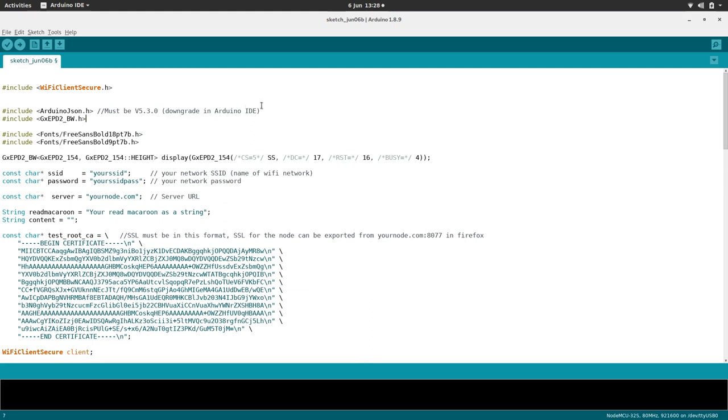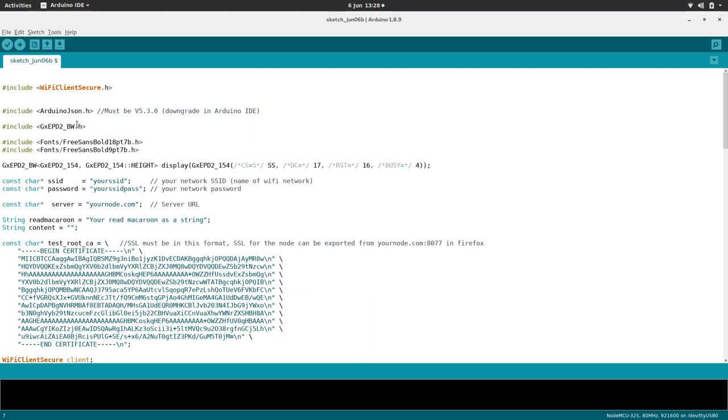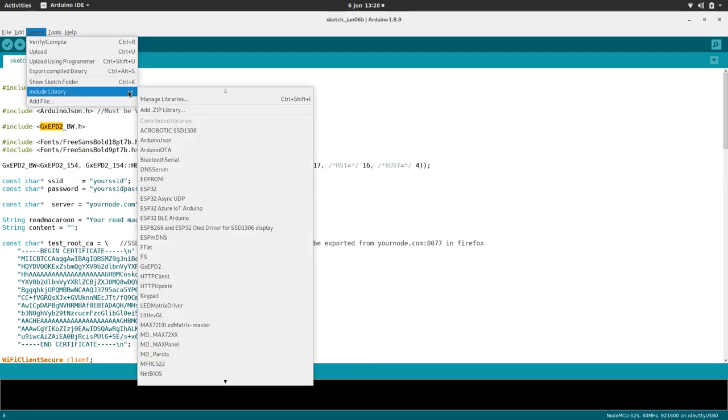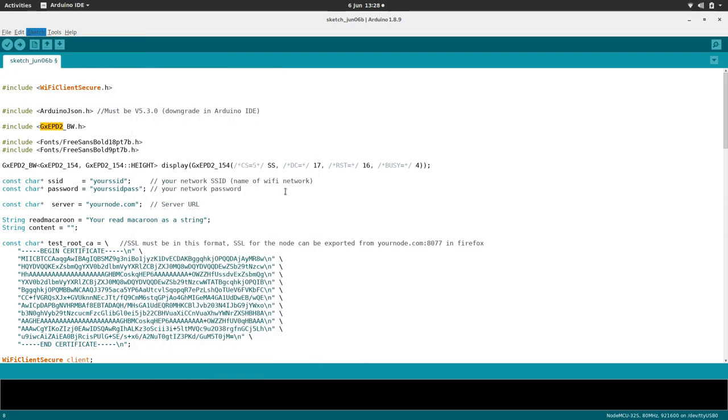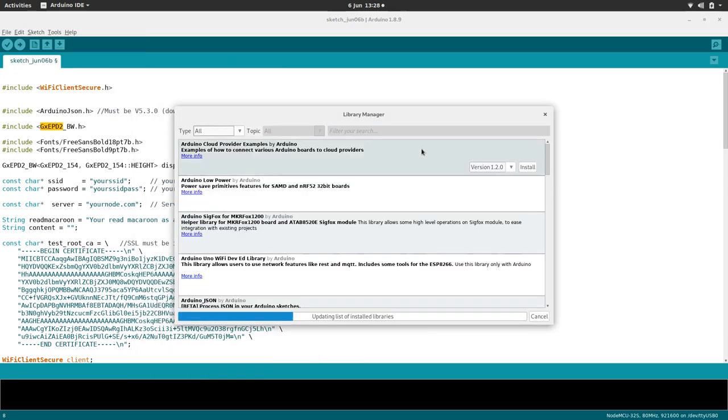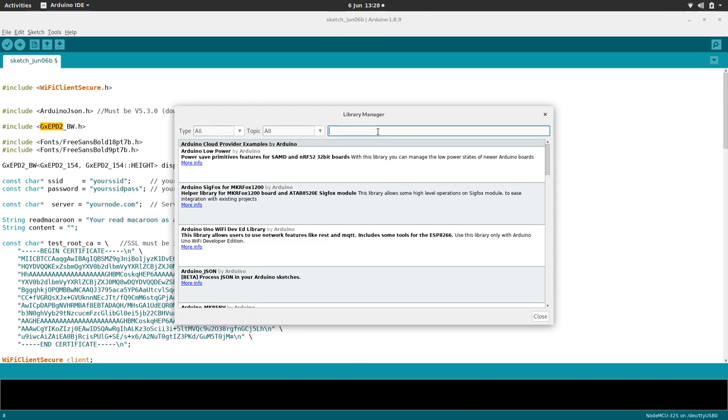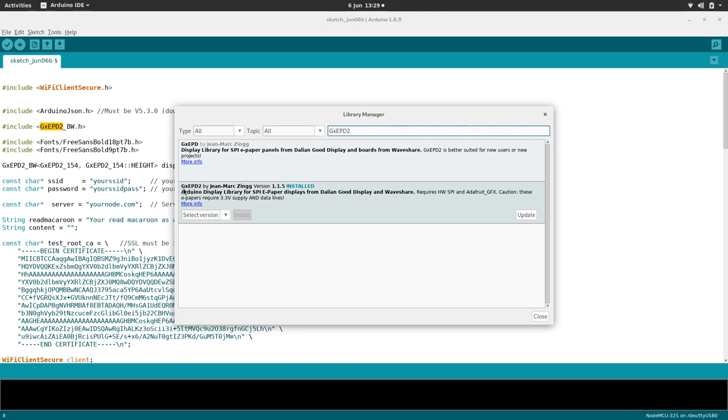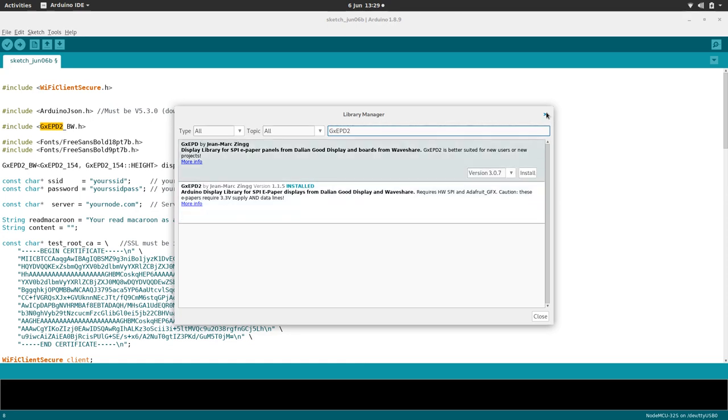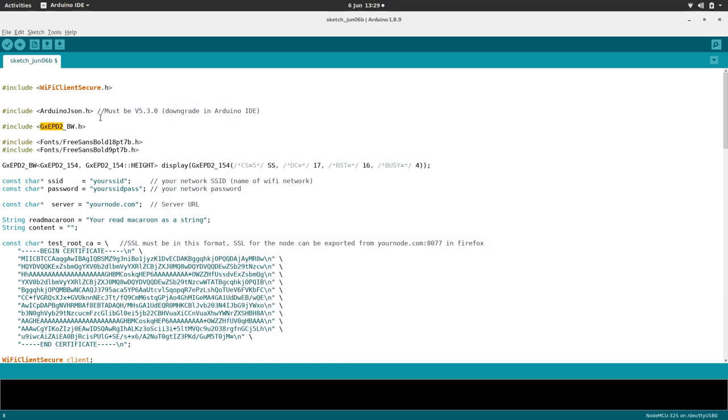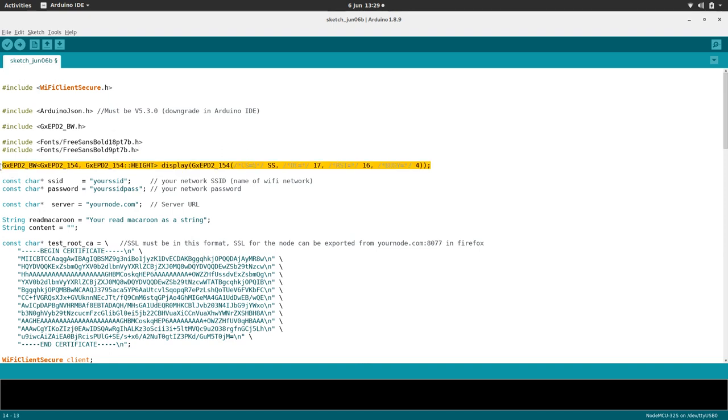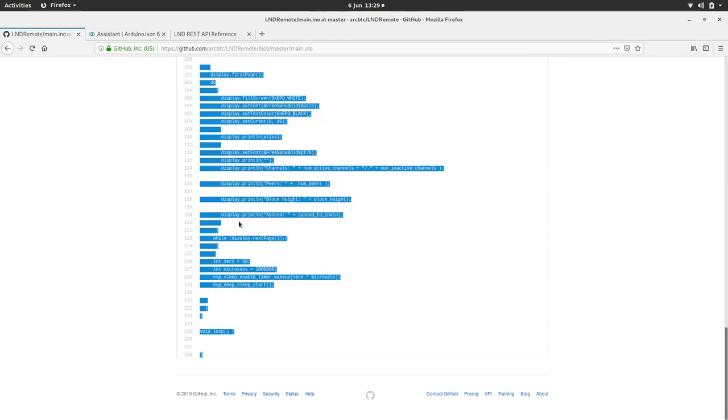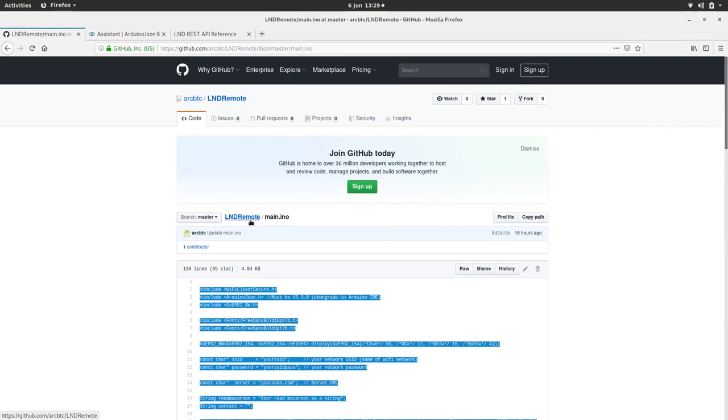So we're also going to be using an e-paper module, so that's the other library we're going to be calling. We're going to be calling GXEPD2. Again, I'm pretty sure you can just find that in the Manage Libraries thing, Library Manager. So you just install GXEPD2. And then plonk that in there. We've got two fonts we're going to be using, like a big font and a little font, so we're going to include that. They should be included in the GXEPD2 thing. Then we're going to actually specify what type of e-paper, because this e-paper library can be used for a bunch of different e-papers, so we're going to specify which particular e-paper we're using. So it's a 1.54 inch, and then there's some custom pins which we've had to connect to, which aren't in the SPI thing.